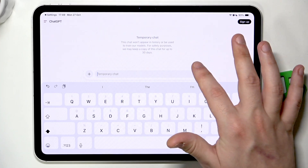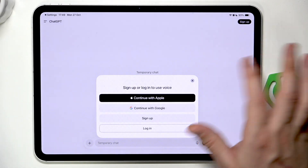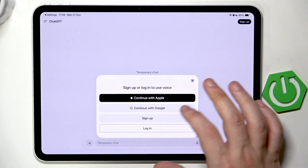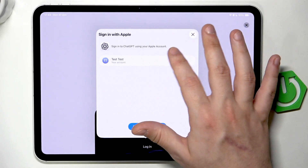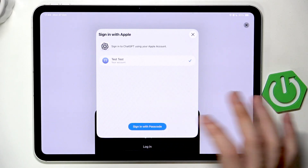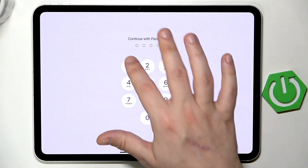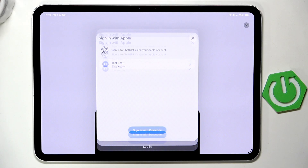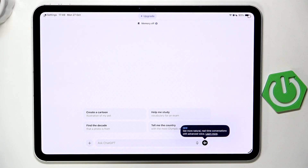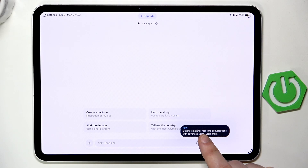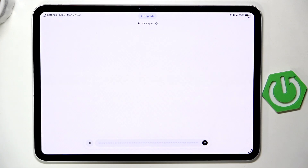We want to ask when the first iPad was created by Apple, and we should get our answer. But first we also need to have an account — click Continue. In my case I'm going to use the Apple account, sign in using the passcode. Now let's wait for it to load. Click Allow, and ask: 'When was the first iPad created by Apple?'